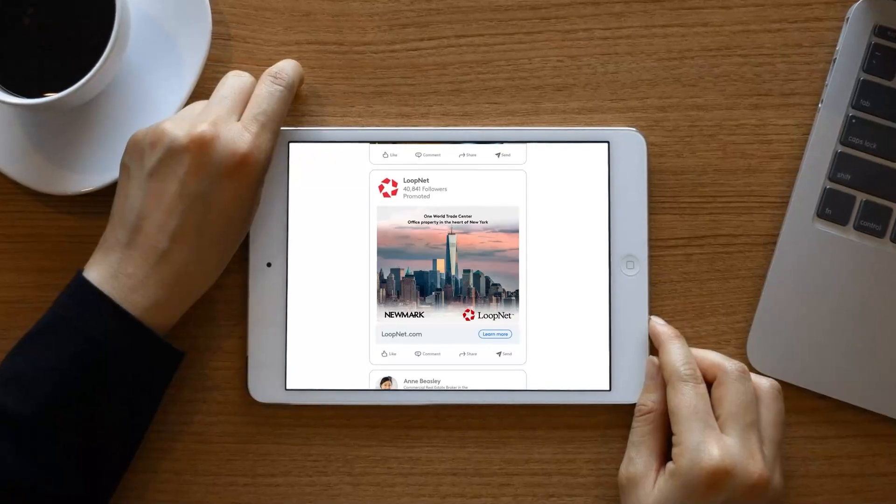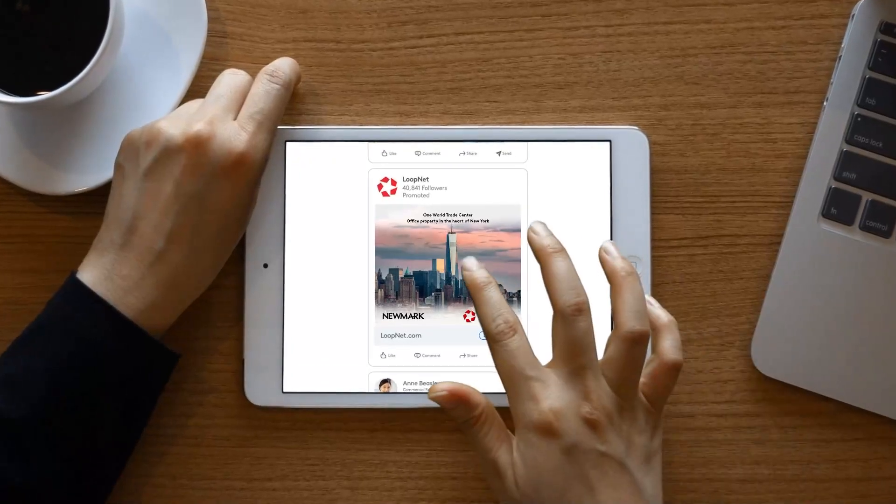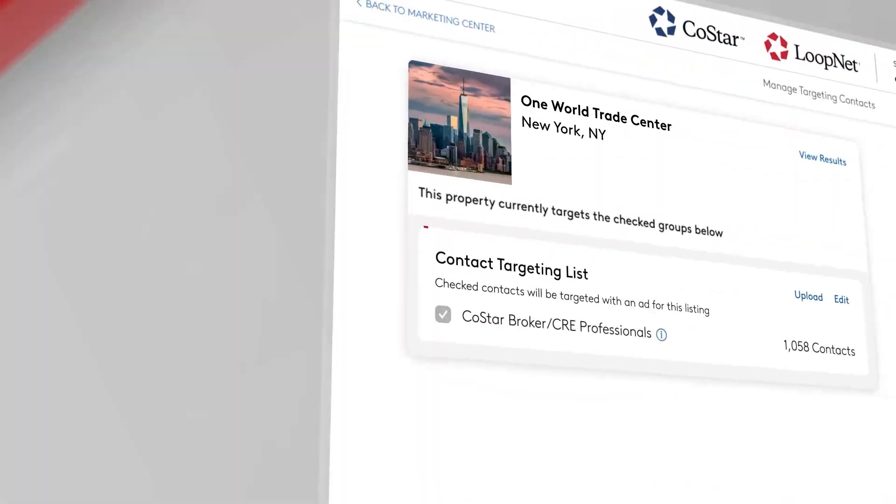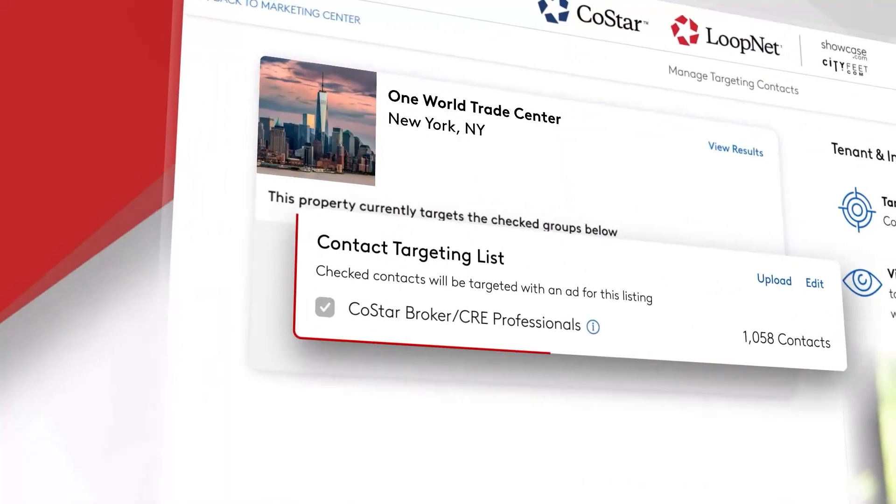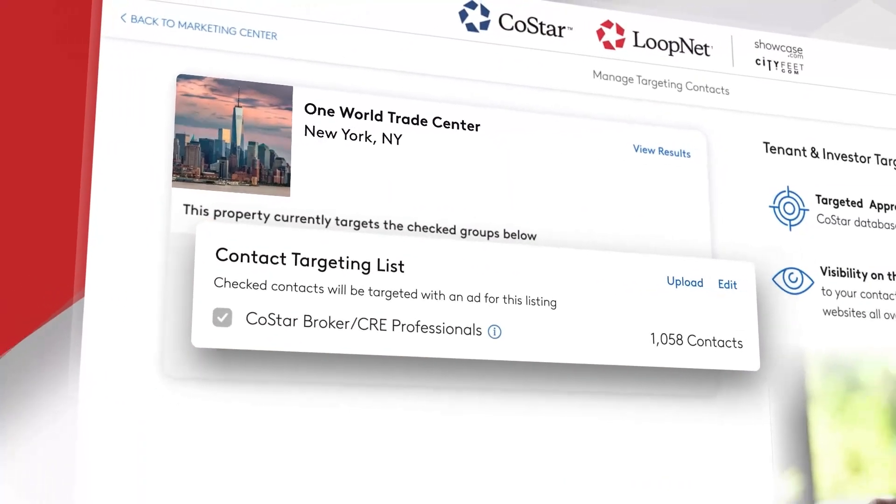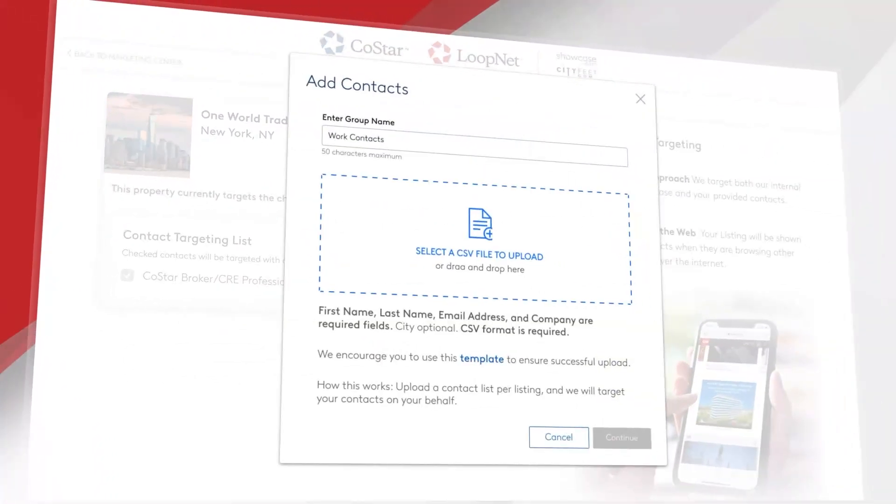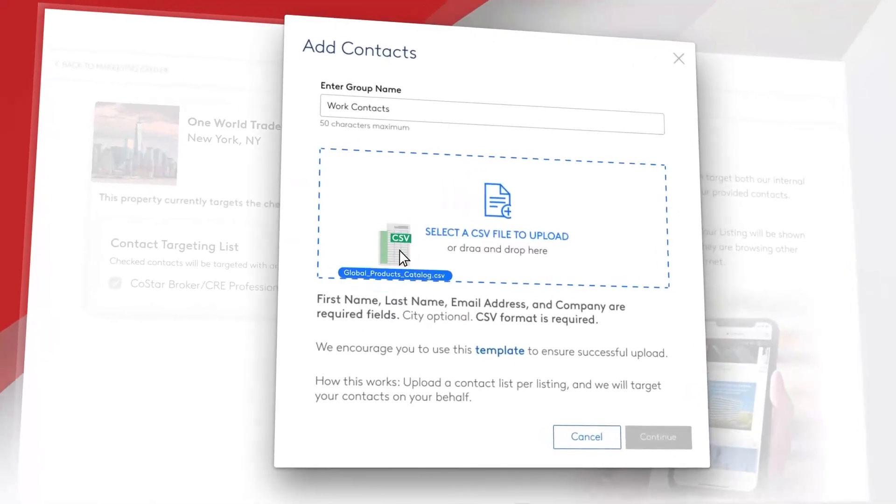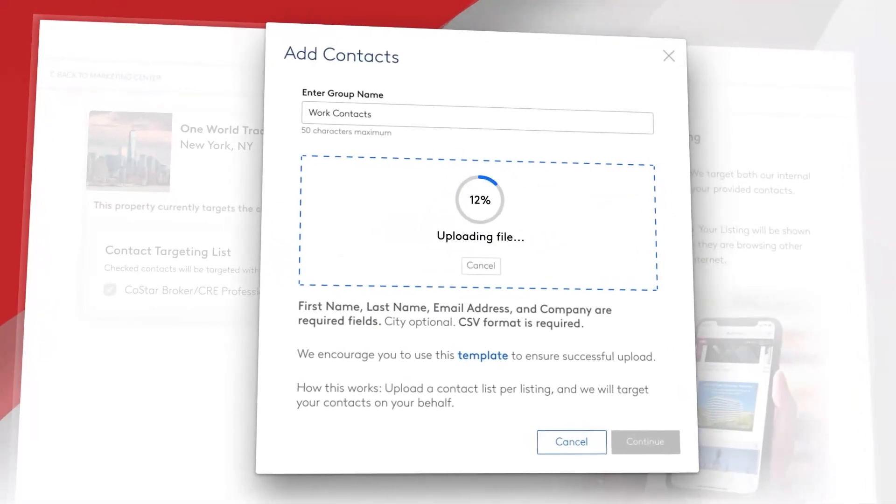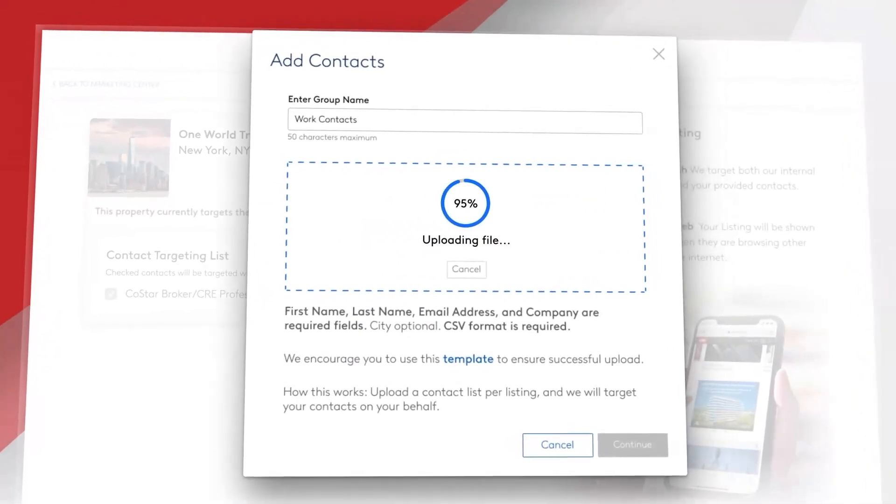Before we wrap up, I want to make you aware of a recent enhancement that we made for our Diamond and Platinum campaigns. We now give you the ability to upload your own contact list so that you can target that audience with digital ads across the web. To take advantage of this tool, you'll click on Manage Targeting and upload a CSV spreadsheet of your prospect's contact information. That means you can proactively display digital ads across major websites to showcase your listing and keep it top of mind to that preferred audience.